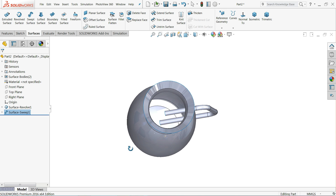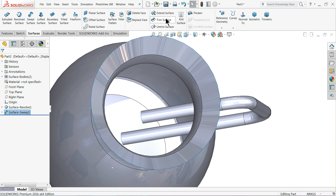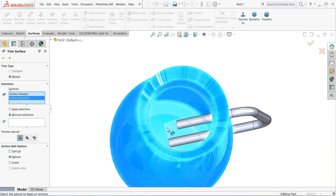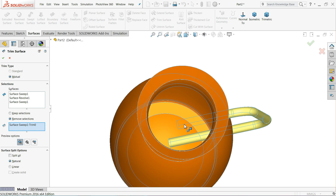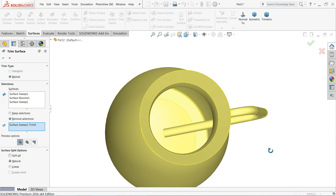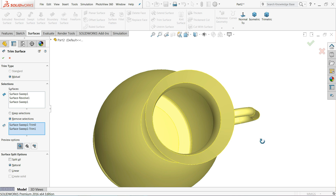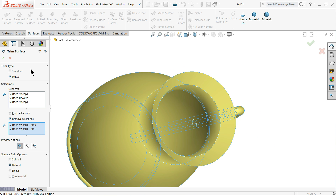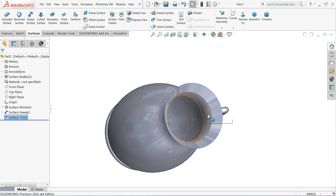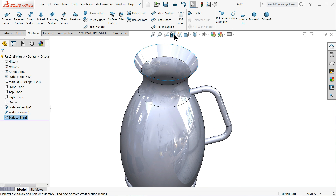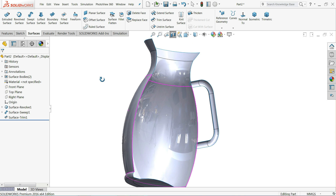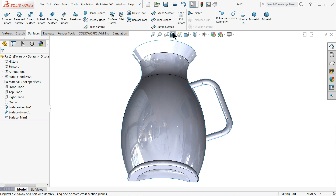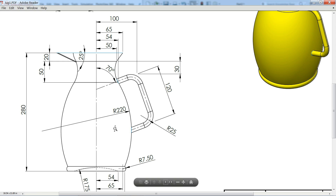Now with the help of the trim tool we will delete the inside pipe. Choose trim surface. Now select the body and this tool. Under remove selection, simply select this pipe — you will see it is hidden. Choose the second pipe; once you choose you will see the preview — it's already trimmed. Keep mutual. Let's see the section view on the right-hand side. The pipe is created.